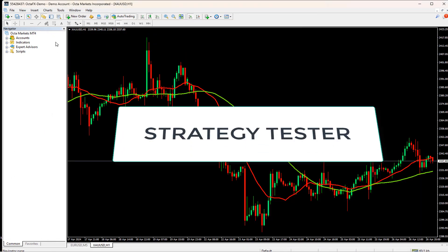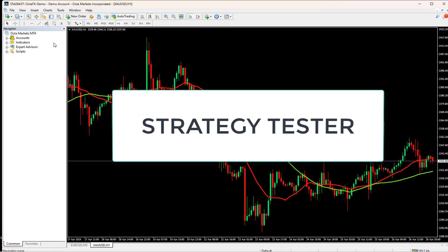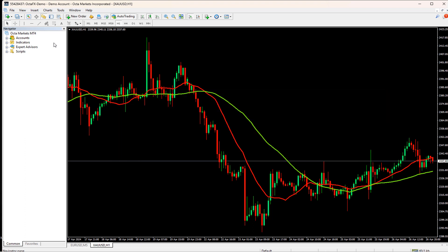Using the Strategy Tester for Optimization. In both MT4 and MT5, we can use the built-in Strategy Tester to optimize our EA. We'll demonstrate how to use the Strategy Tester to backtest different combinations of parameters and identify the most profitable settings.